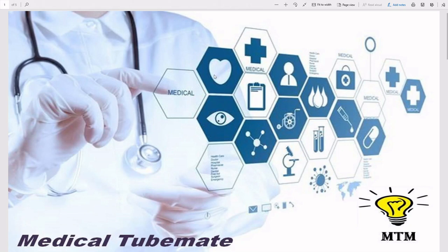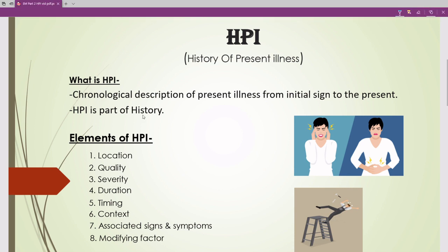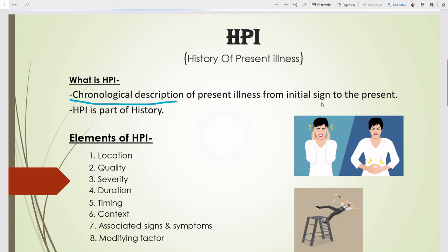Welcome to Medical Tube Med Channel. Today's topic is HPI — History of Present Illness. HPI is a chronological description of a present illness from the initial sign to the present. It is a part of the patient history. For example, a patient suffering from abdominal pain for the last five days — that chronological description of the patient's present illness is the HPI. There are a total of eight elements in HPI.